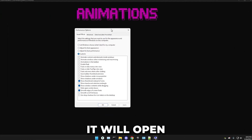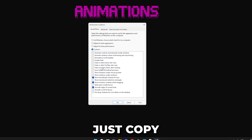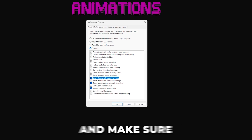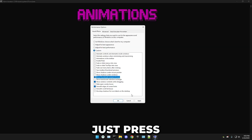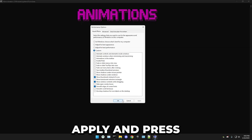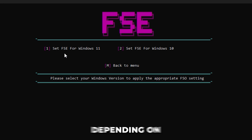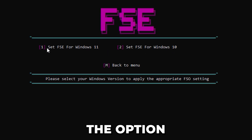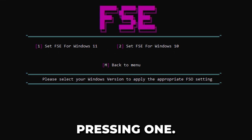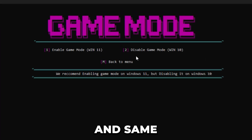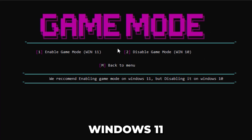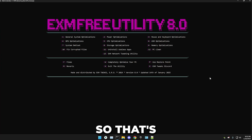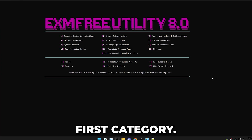It will open a settings window — copy these settings. Make sure 'show thumbnails instead of icons' is checked, along with the other two options. Press Apply and OK. Next we have FSC — depending on whether you have Windows 11 or Windows 10, press the corresponding option. Same with game mode: press one for Windows 11 or two for Windows 10. That's everything for the first category.